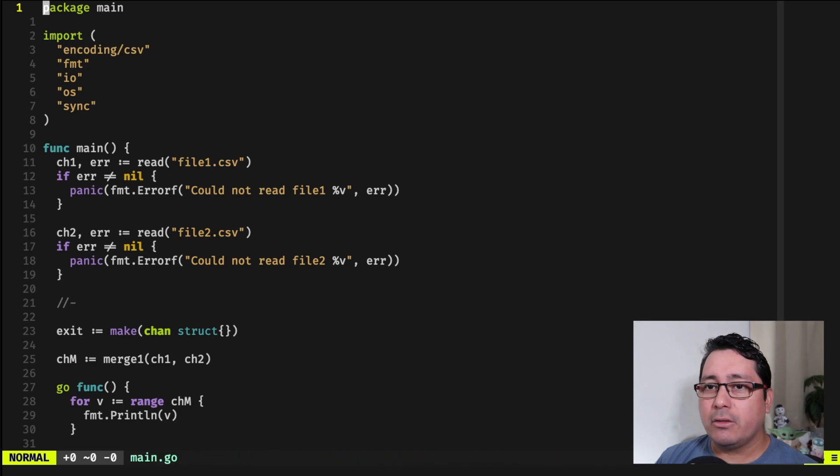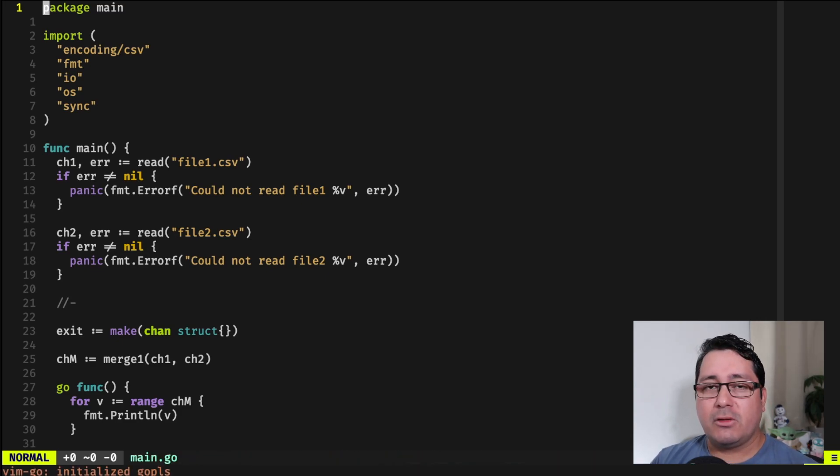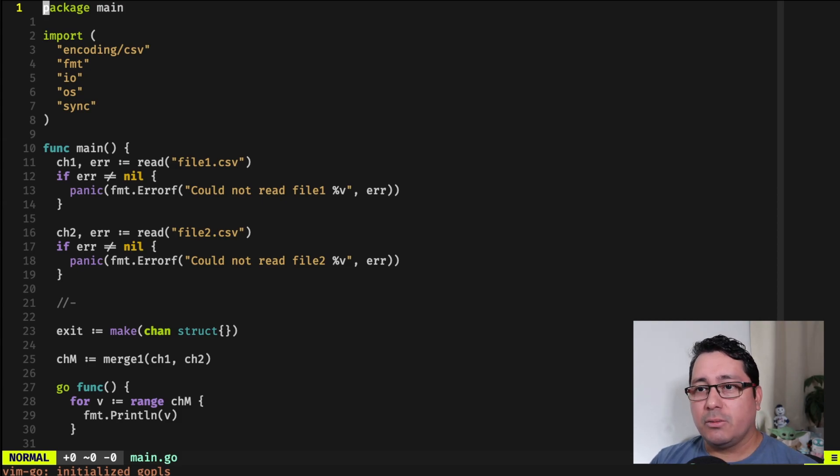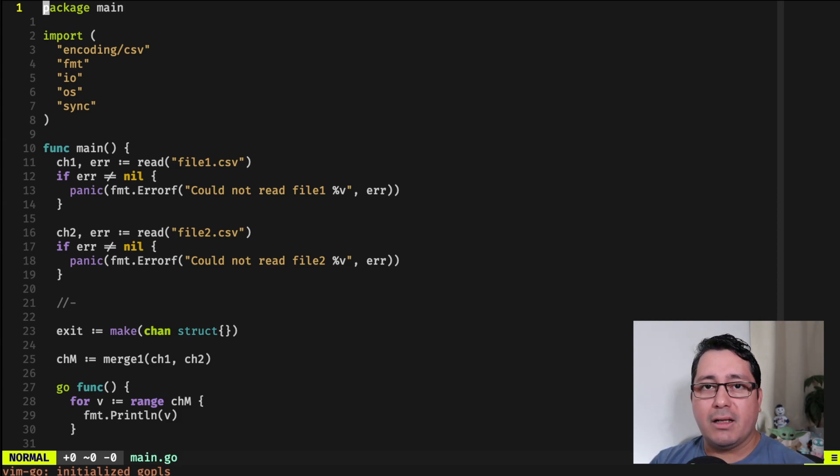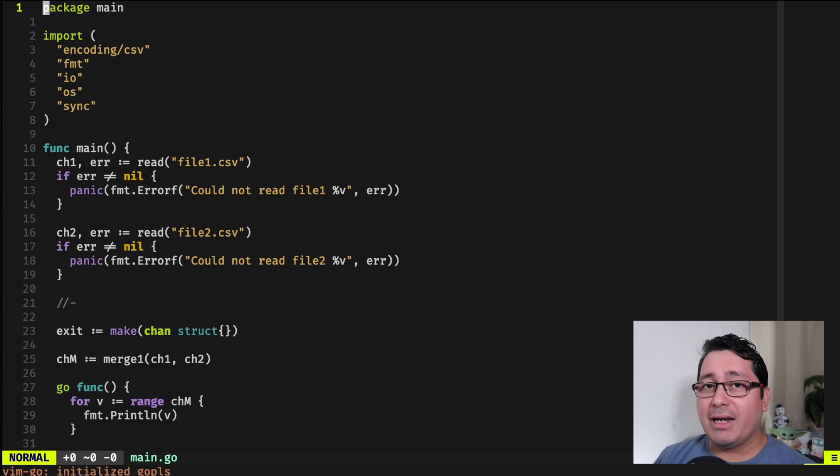So we have this main.go that basically is going to be doing a few things. It's going to be reading two files. It's going to be sending those two files and merging those using the FanIn pattern.